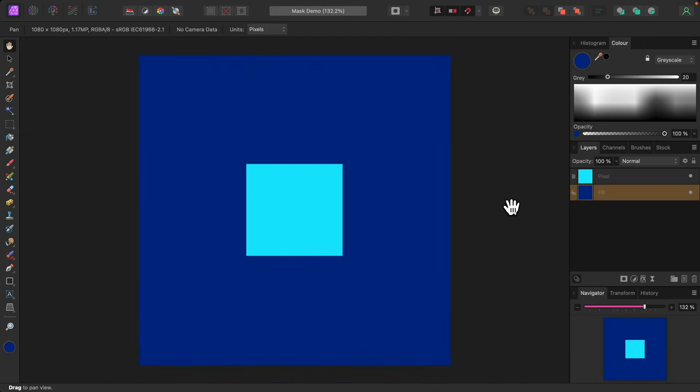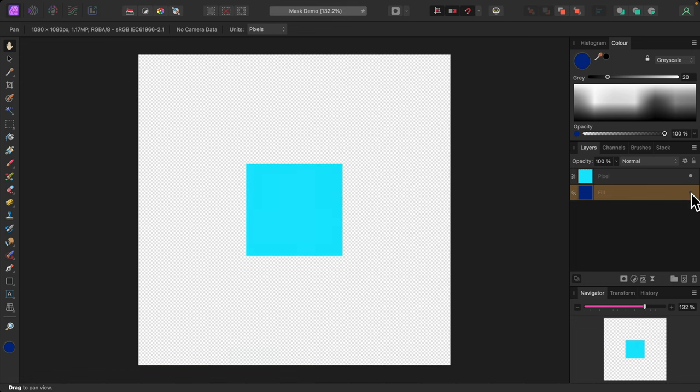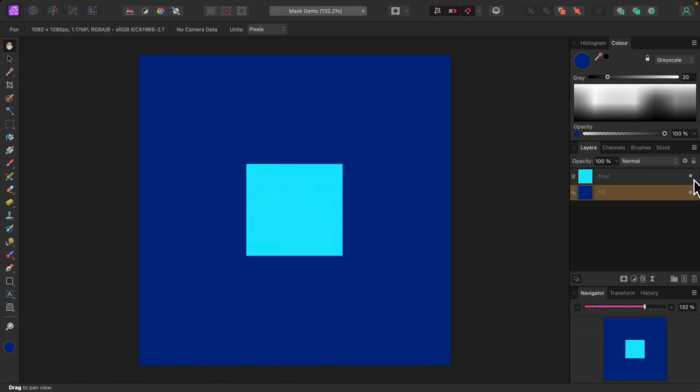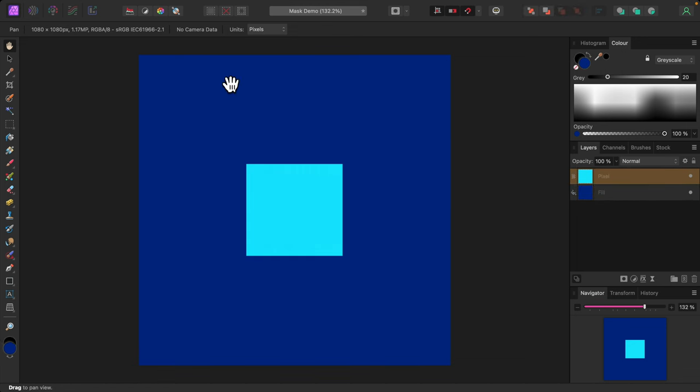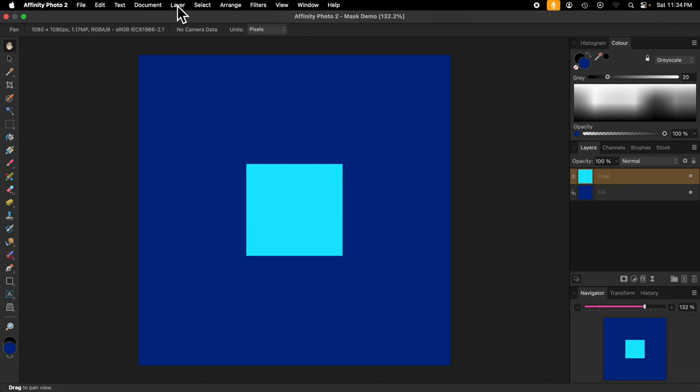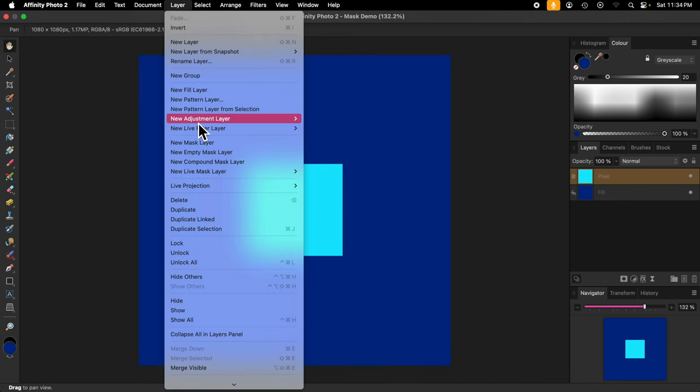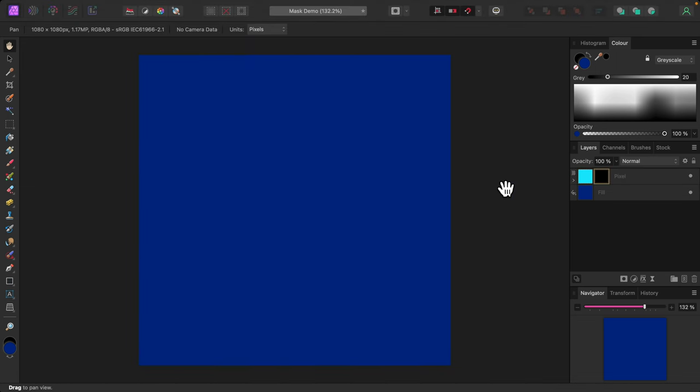To illustrate, here's an image consisting of two pixel layers, the blue background layer, and a layer containing a light blue square. Imagine the light blue square is the curves adjustment. I'll apply an empty mask to it. As you can see, the square has disappeared because an empty mask is painted all black, and black lets nothing show through.